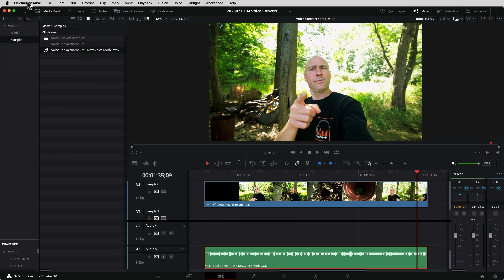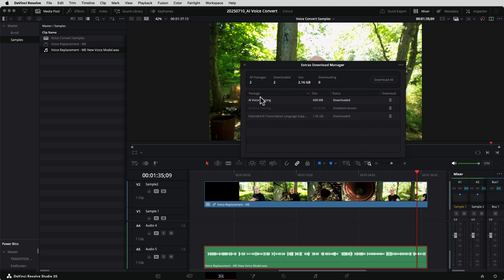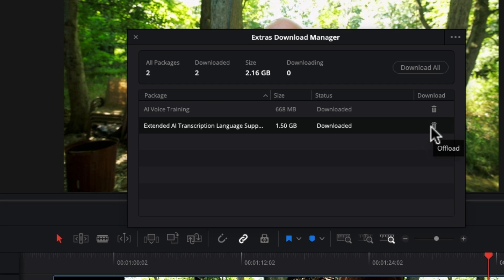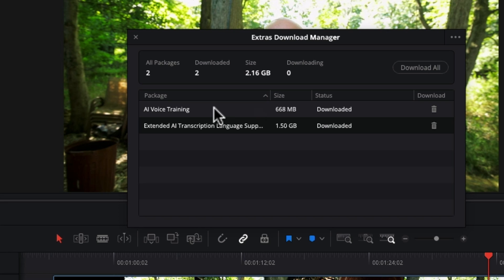One more quick bonus tip: you need to download some extras through DaVinci Resolve to make sure you can use the AI Voice Train. Come up to your DaVinci Resolve menu and go to Extras Download Manager. You're going to see a couple of things you'll need for the AI voice training — there's a model that's about 668 megs, and you've also got Extended AI Transcription Language Support, which is an extra two gigs. Not everybody needs these tools, so Blackmagic Design gave you the option. If you're tight on space, you don't have to download them, but I would recommend you do so you can use the tools.